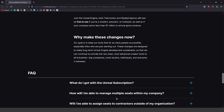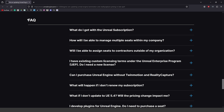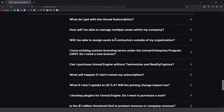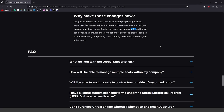In the frequently asked questions, addressing why they're making these changes now: their goal is to keep their tools free for as many people as possible, especially folks who are just starting out. These changes are designed to make long-term Unreal Engine development sustainable so they can continue to provide the best, most advanced creator tools to all industries — big companies, small studios, individuals, and everyone in between. There's a link to the full article in the description below.